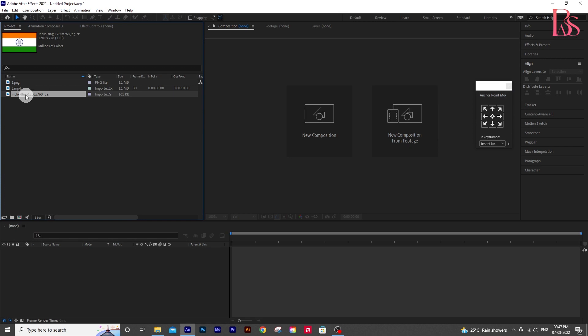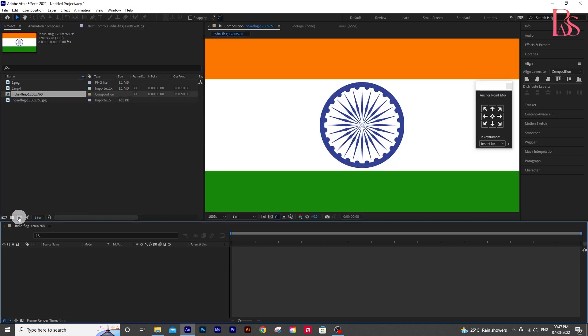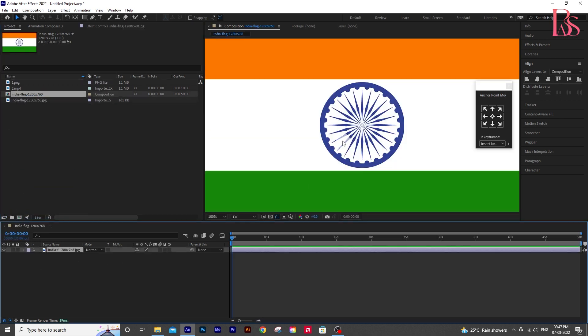As you can see we got three items here: one flag, one cloth video and a cloth texture. Drag the flag layer to this icon to make a composition in the same dimension as the flag.